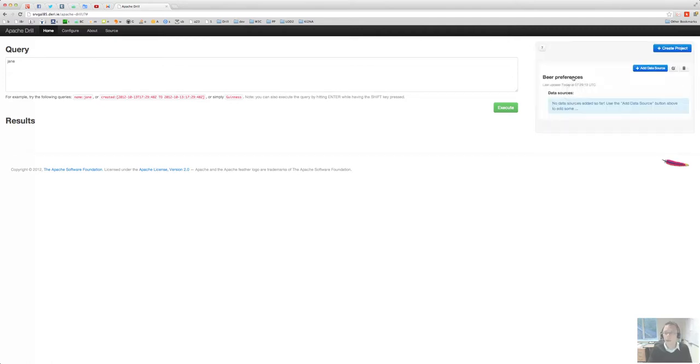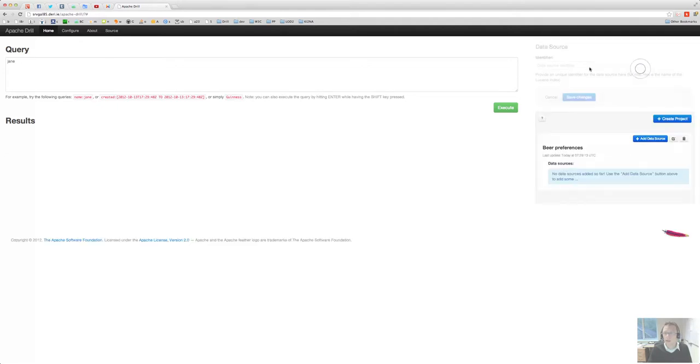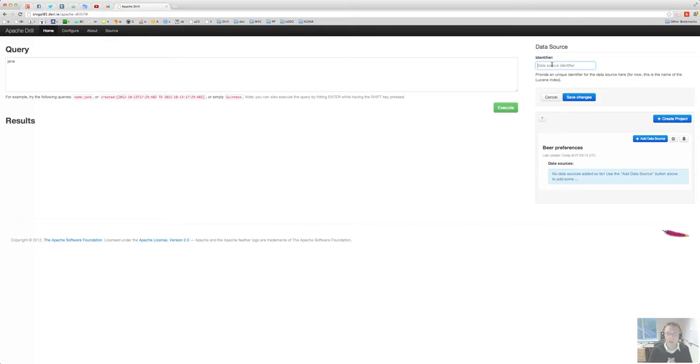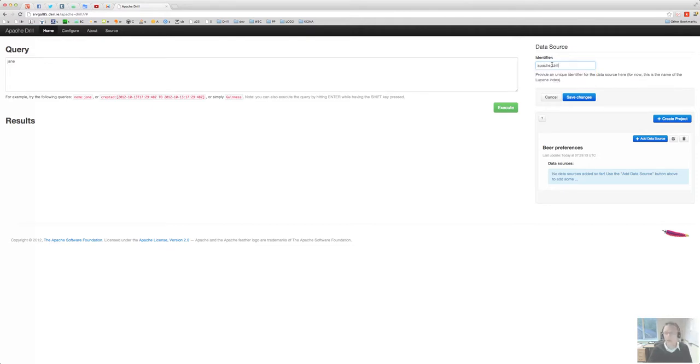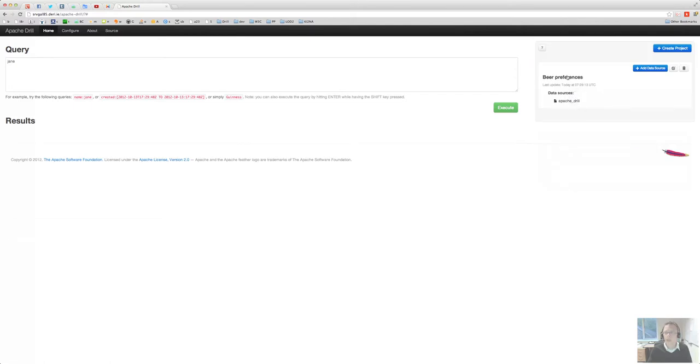Once that's there, we have to add a data source and that data source is essentially, for now for this frontend, the name of the Lucene index that Elasticsearch serves. So I'm going to use that Apache drill for now and you can see that the data source appears here and I activate it by clicking on it.